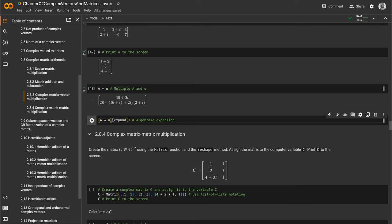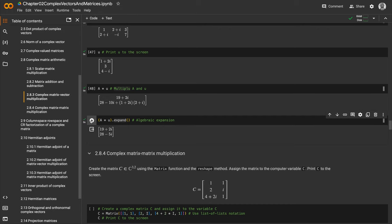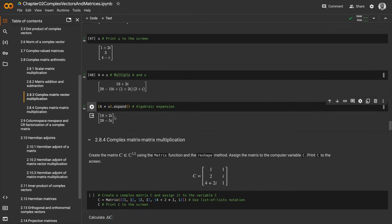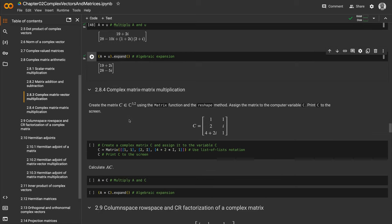We create a single object (A times u) inside parentheses, then call the expand method on it to get expansion of the multiplication. We see our final result: 19+2i and 28-5i.